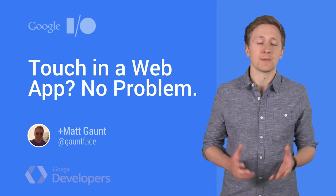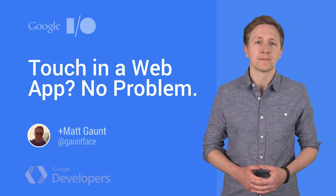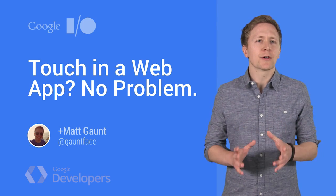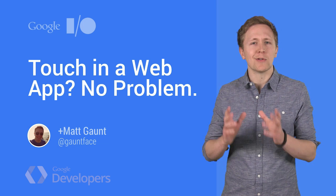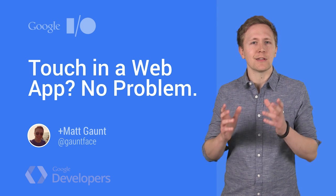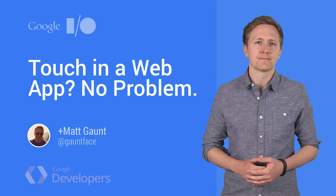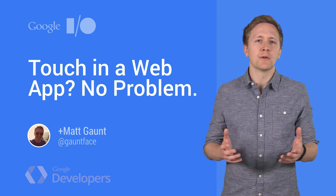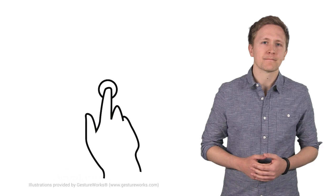Hi, I'm Matt Gaunt, a developer advocate here at Google. We can all agree mobile is becoming more important, and touch screens are a common feature. So how can you implement touch in your web app?